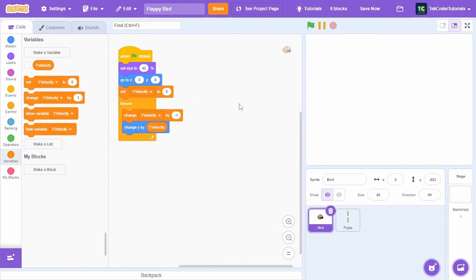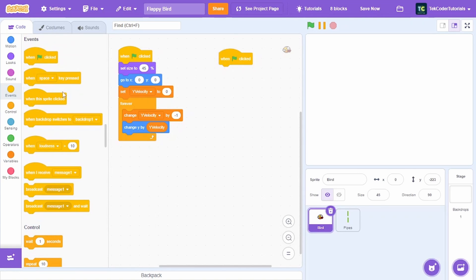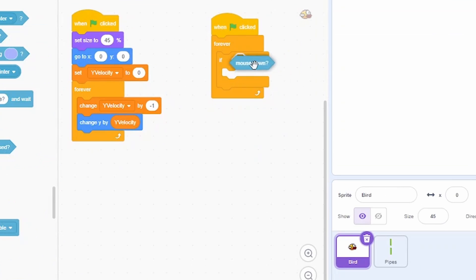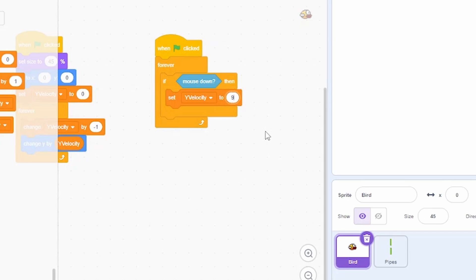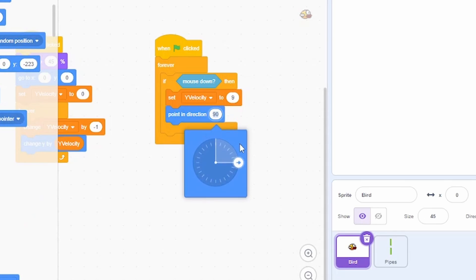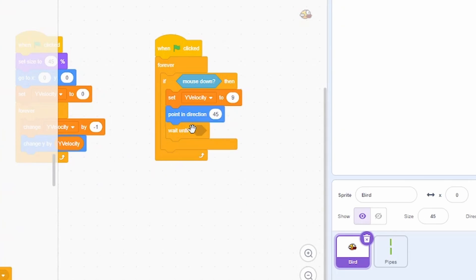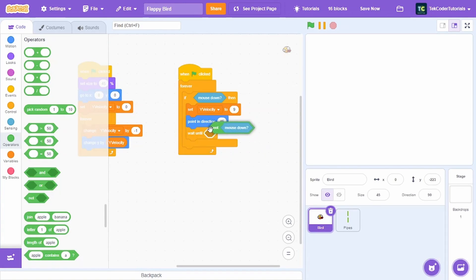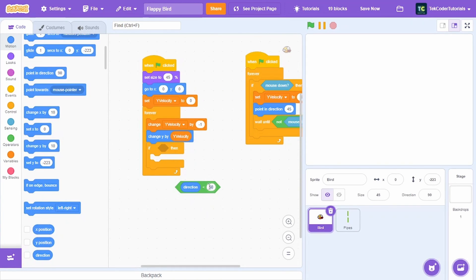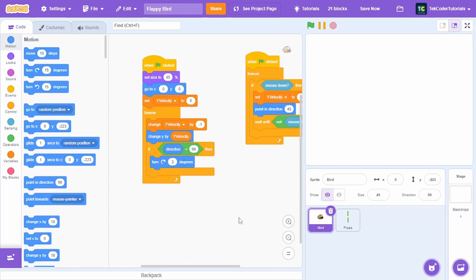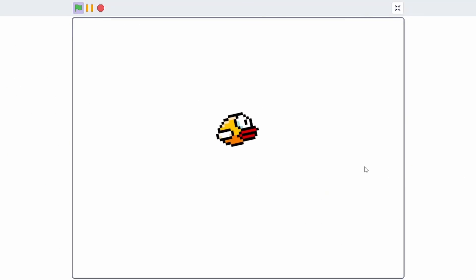This makes the bird fall. Now let's make it fly whenever we click. Under when green flag clicked, if the mouse is down, set the y velocity to 9, then set the direction to 45, then wait until not mouse down. In the fall script, check if direction is less than 90 then turn right 3 degrees. Now we have gravity and clicking makes the bird fly.